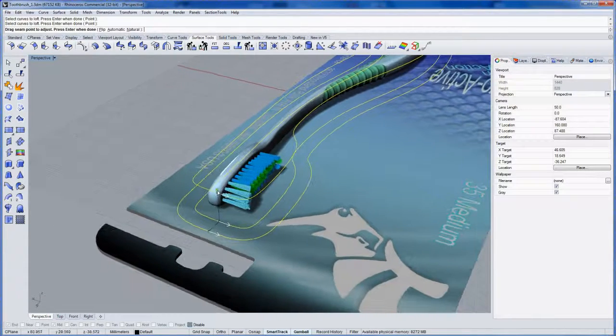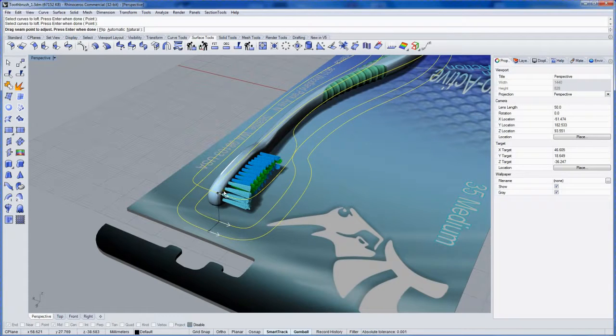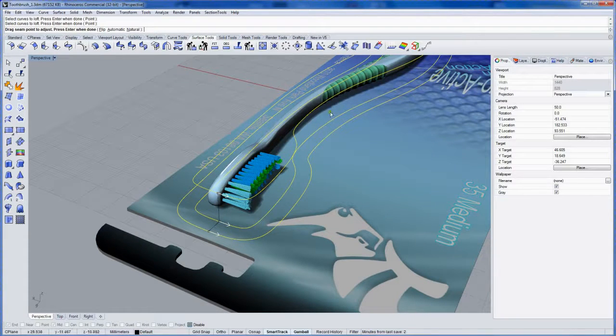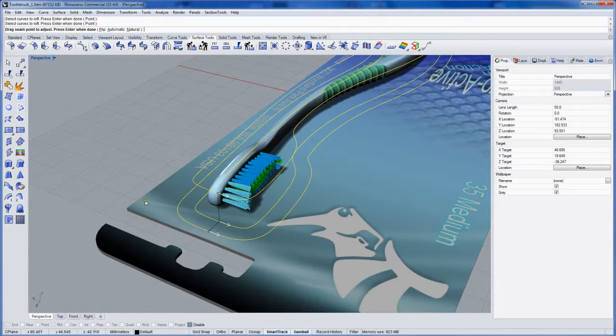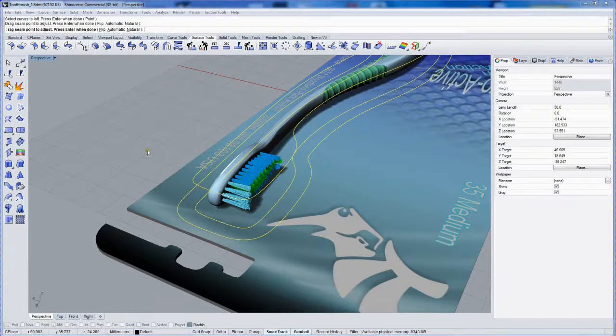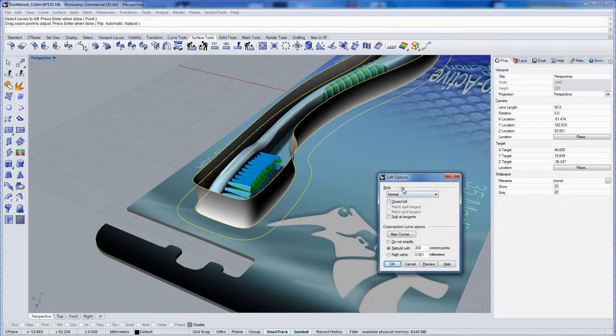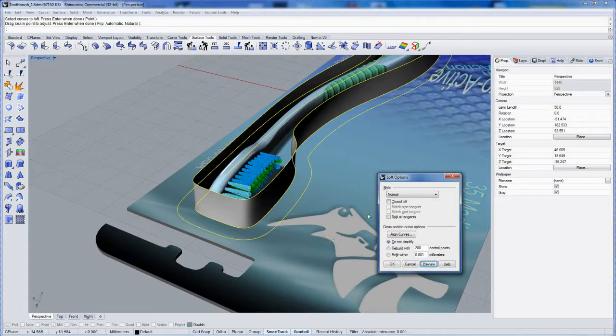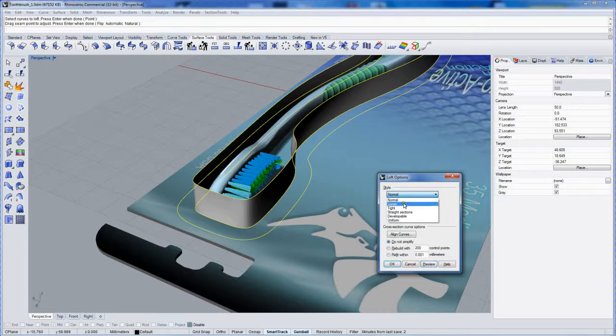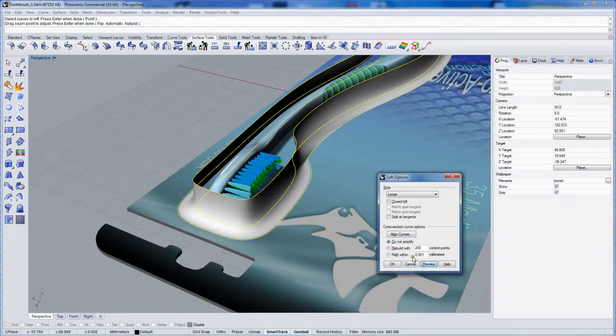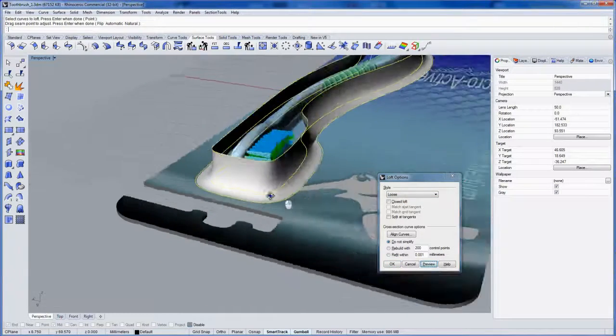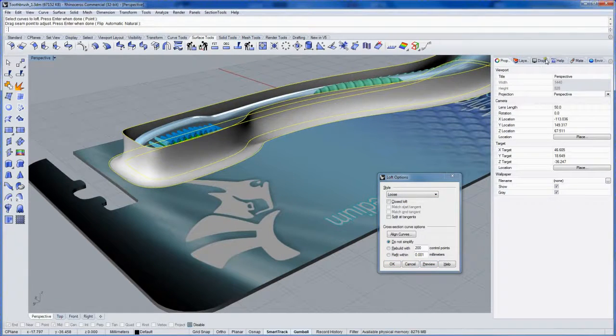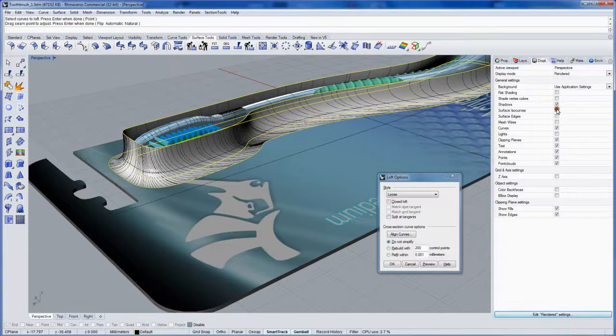Press enter when done. I like to make sure the seam is on either the top or the bottom. If it's in the side here, click these dots and move it before hitting enter to continue in the loft command. And the style of the loft, this is probably what you get by default. Do not simplify in normal. I'll change the style to loose like that. And let me turn on my ISO curves here in the display mode so you can see this.